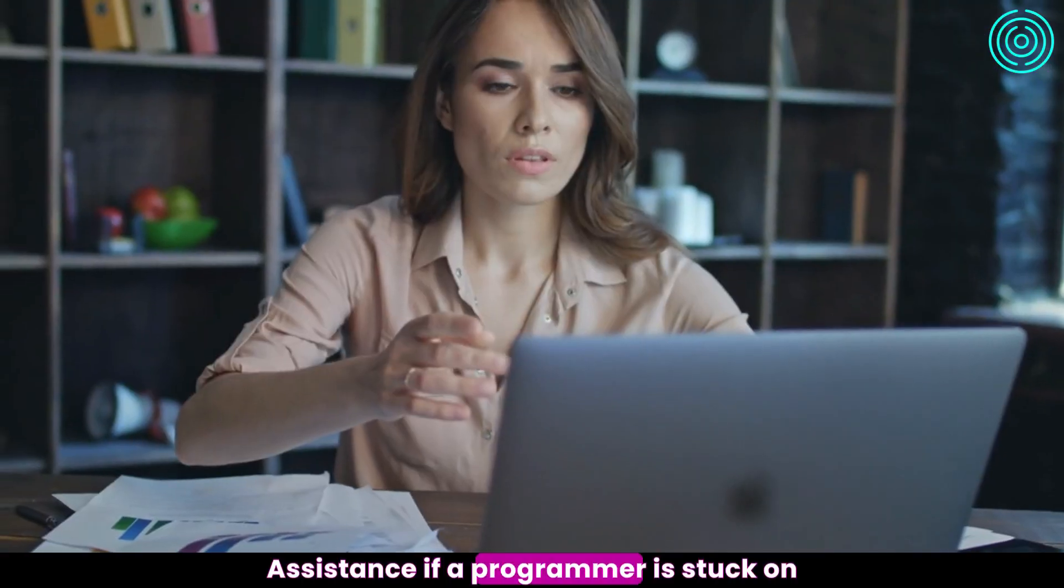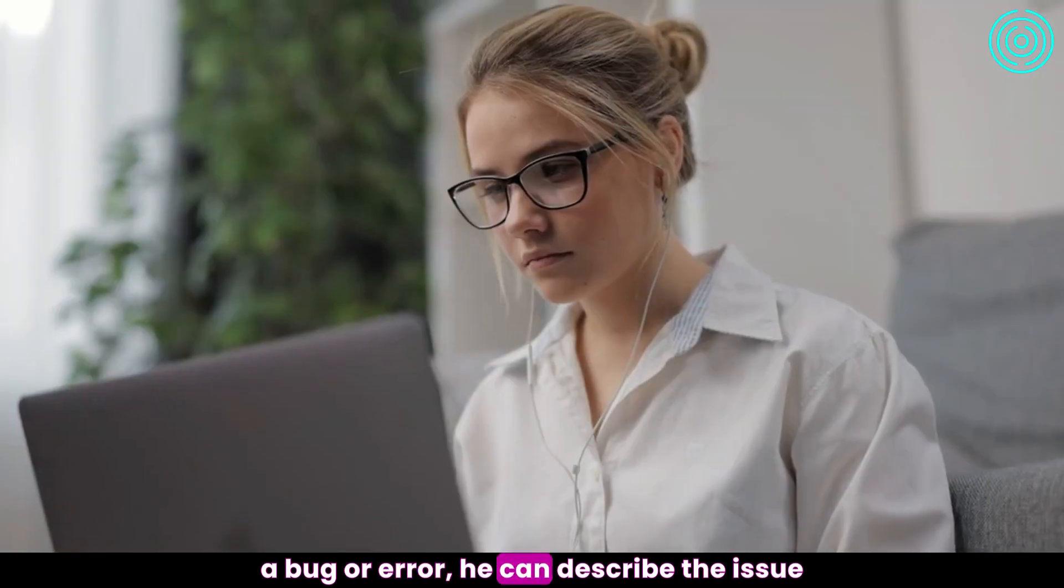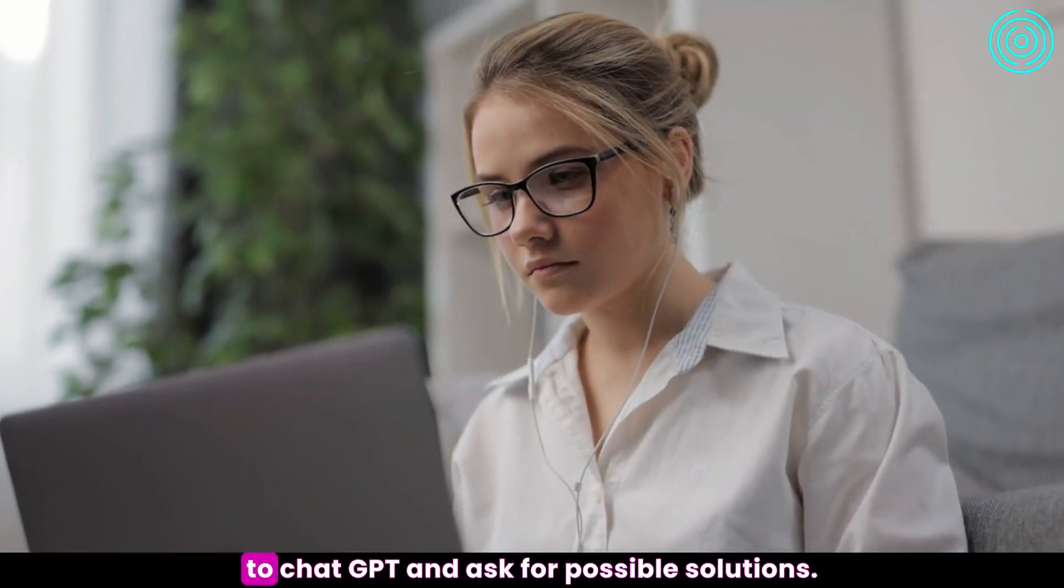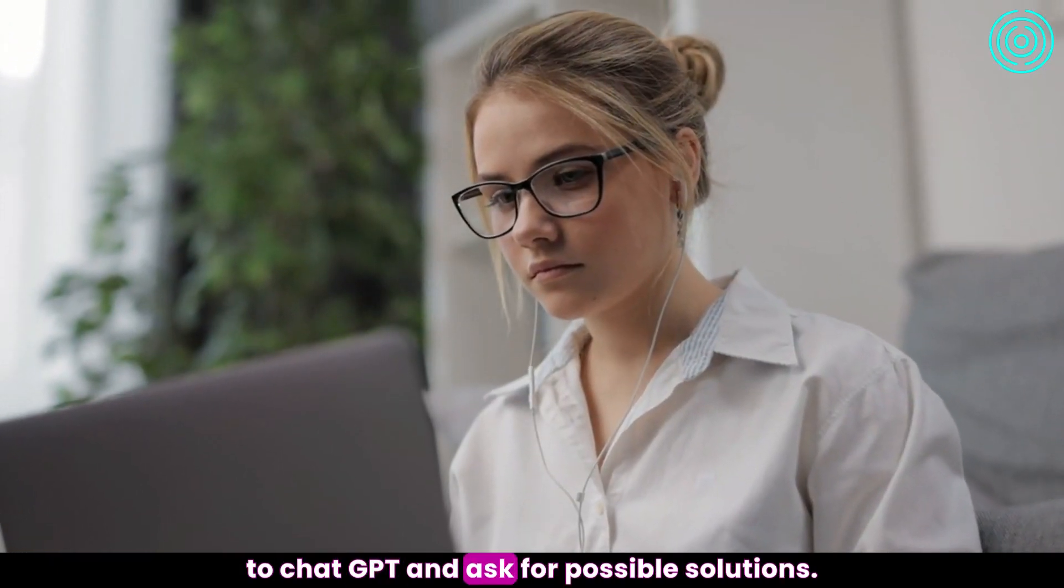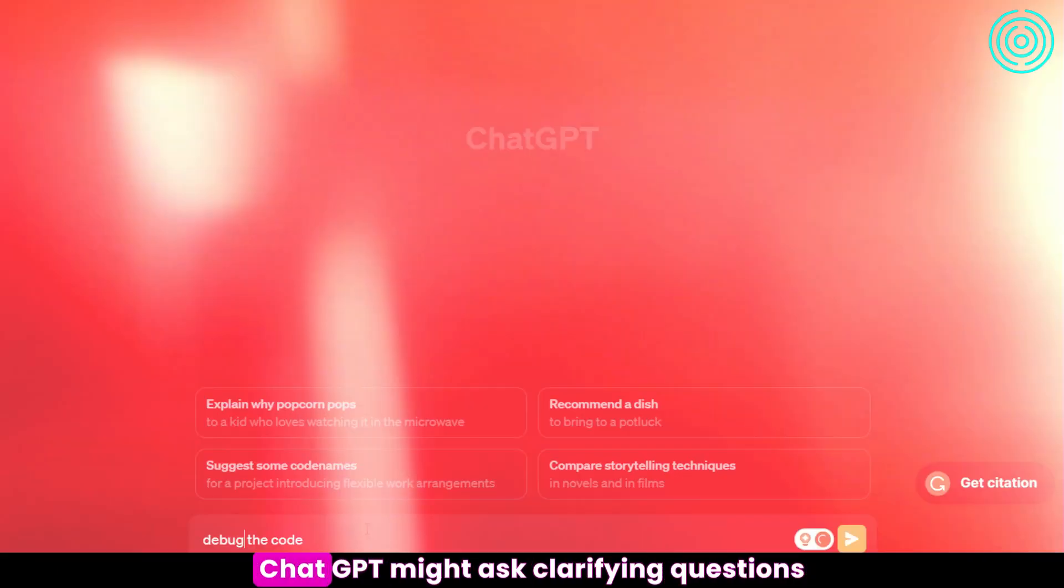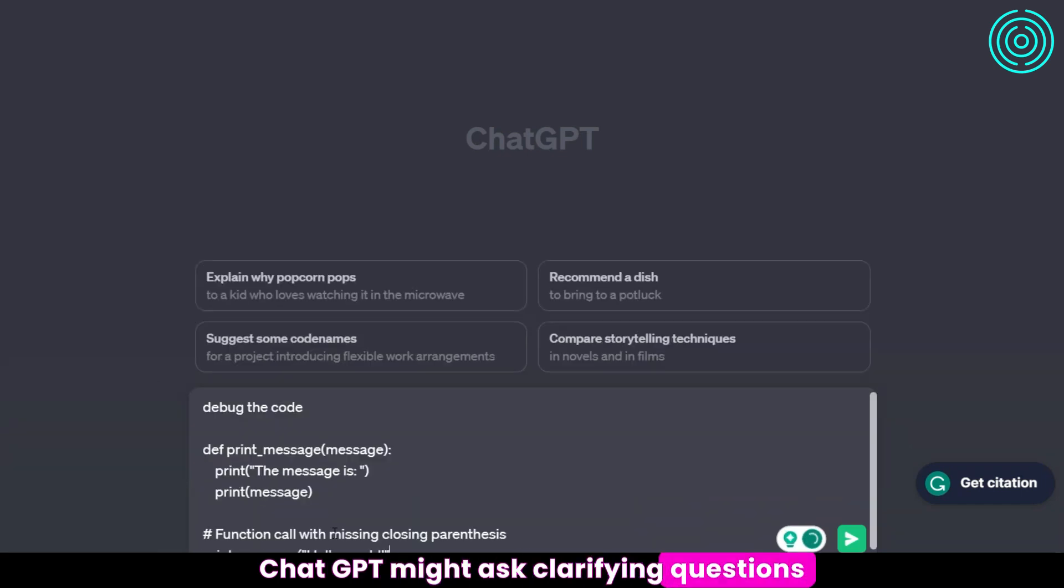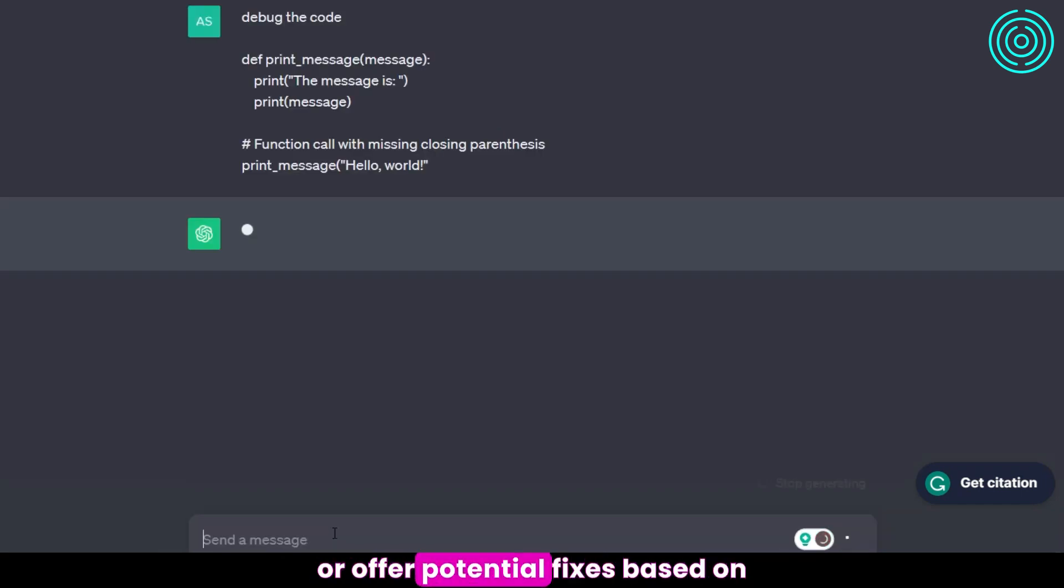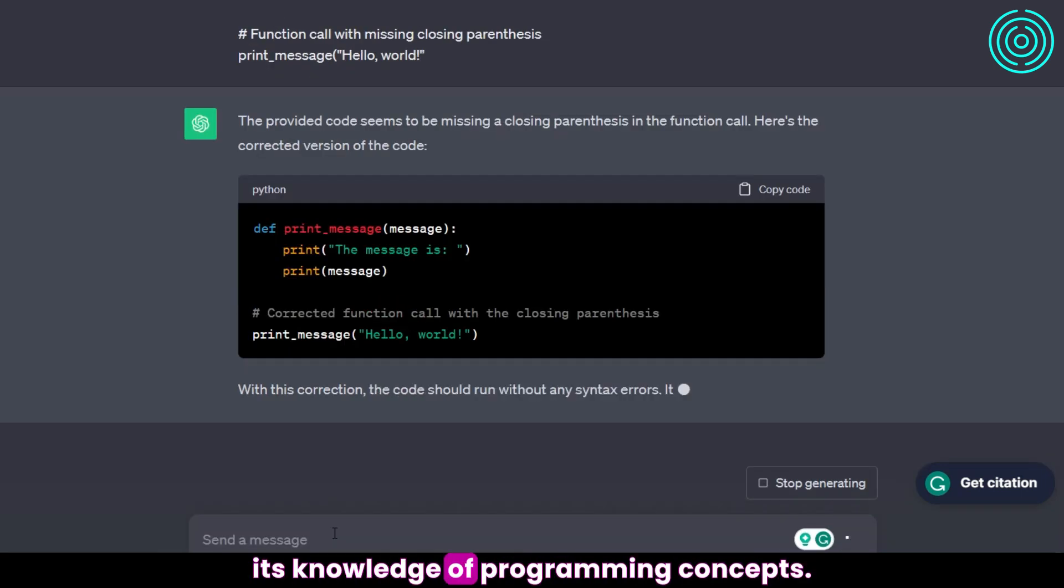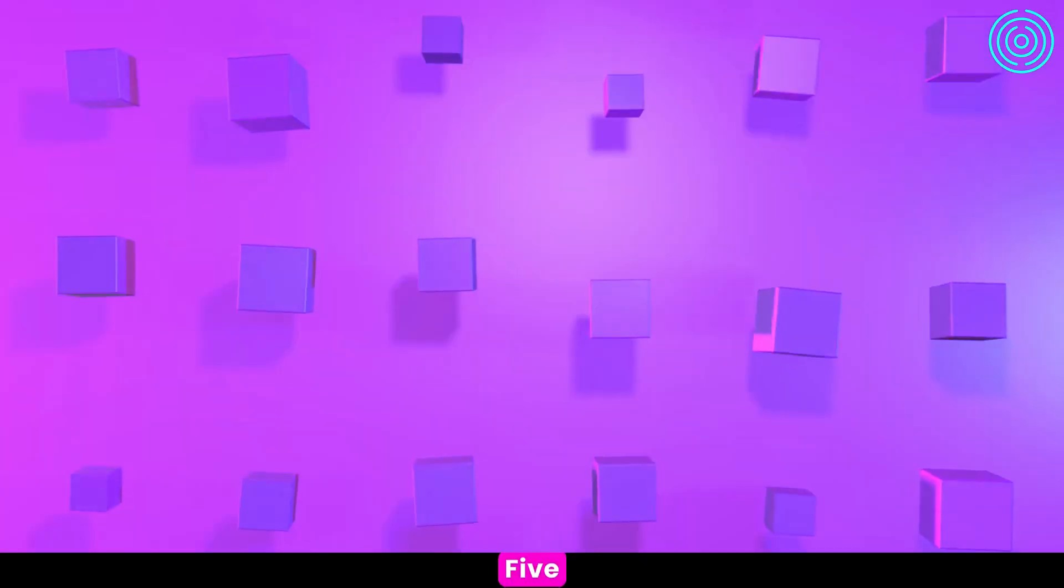Debugging Assistance: If a programmer is stuck on a bug or error, he can describe the issue to ChatGPT and ask for possible solutions. ChatGPT might ask clarifying questions or offer potential fixes based on its knowledge of programming concepts.